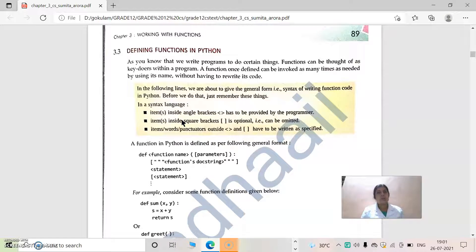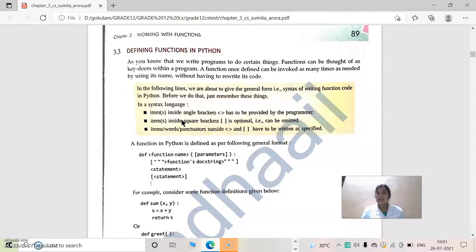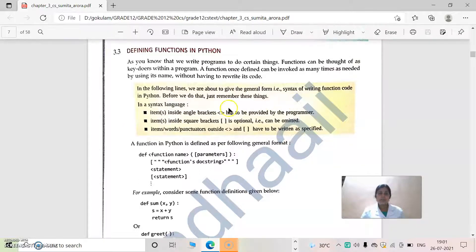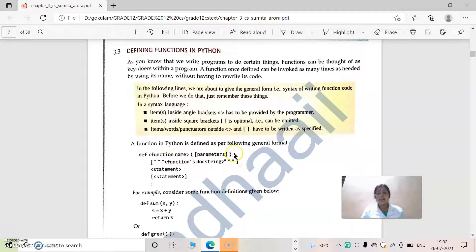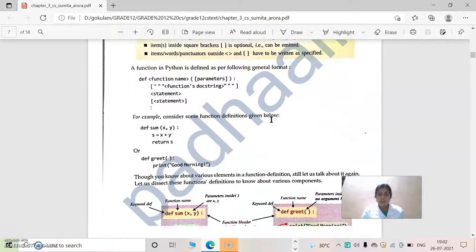The first line will be the keyword 'def', then the function name, then parameters, and then a colon. Inside that, there will be some indentation or spacing, and within that indented block, some statements will be written. The syntax contains: keyword 'def', then function name, then parameters and colon. After that, the indented block is where we perform our calculation.